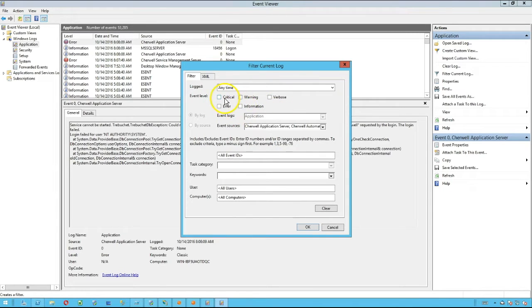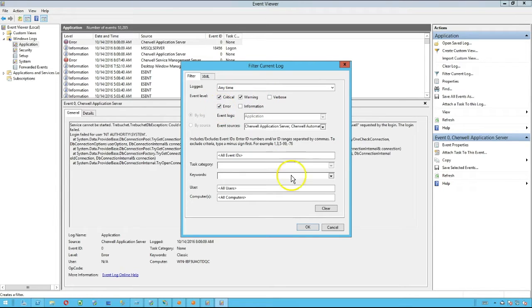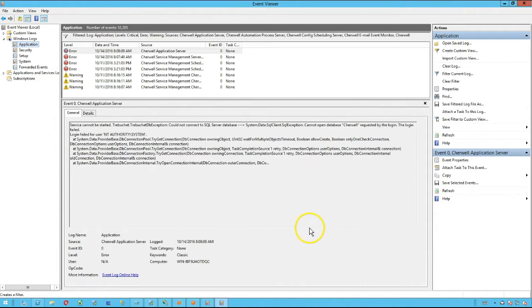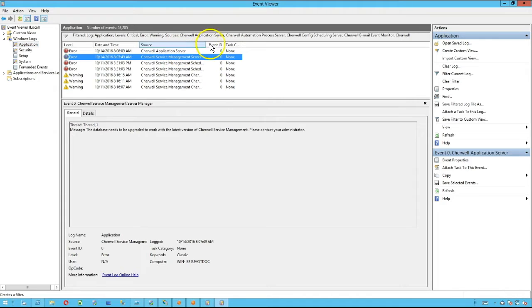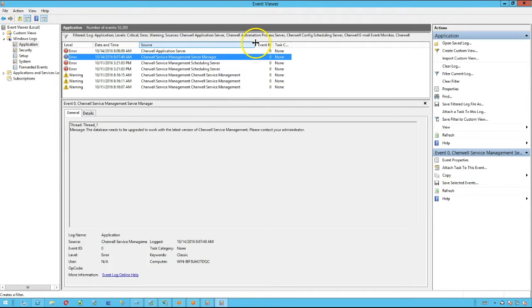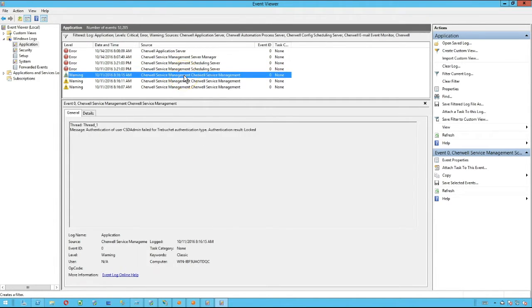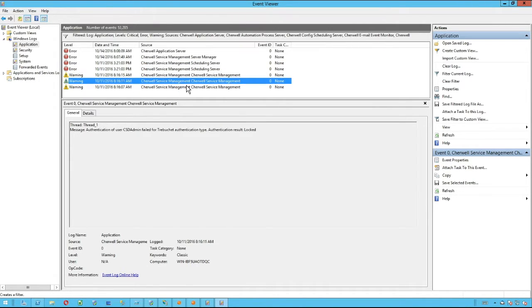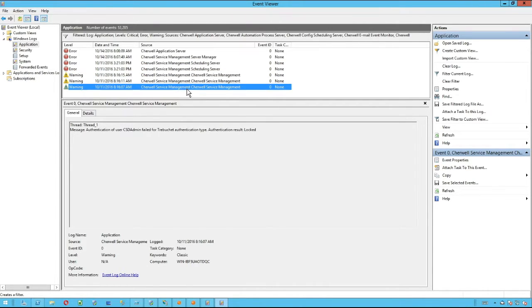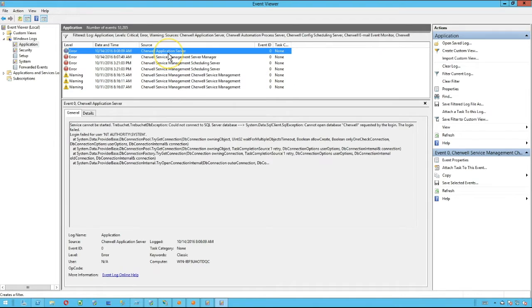After that, you can choose which types of events you want to show. I'm going to show just critical, warning, and error messages. Here I can see a list of errors that have occurred or warnings that have been displayed on my system for the various ShareWell services.